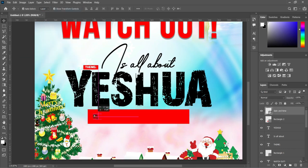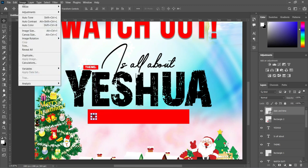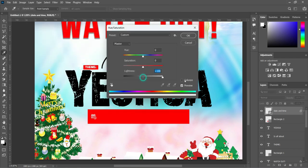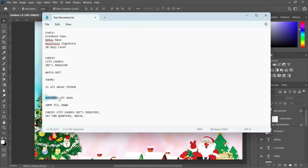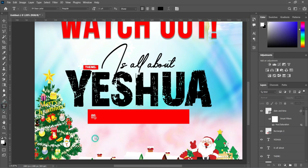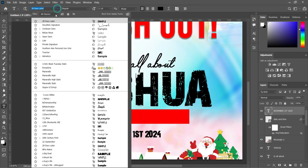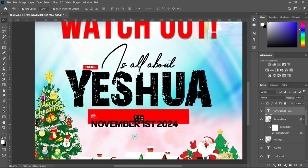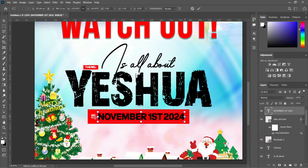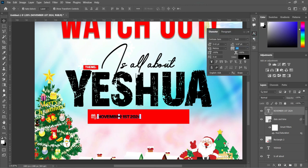Now I'm going to select this icon, go to Image > Adjustments, select Hue and Saturation, then drag this over here. Then copy the dates, Ctrl+C to copy. Select your text tool and change the font to Coinbase Sans, then reduce the font size. Now change the font color to white and remove the character spacing to zero percent.